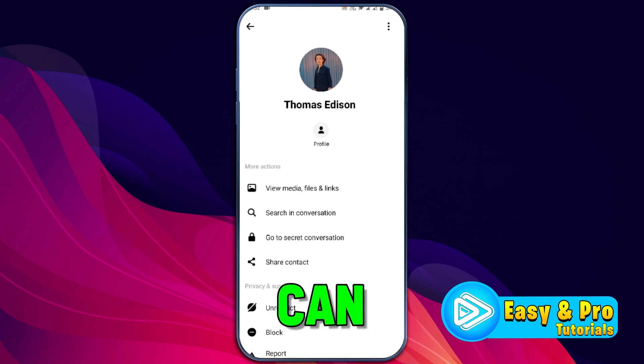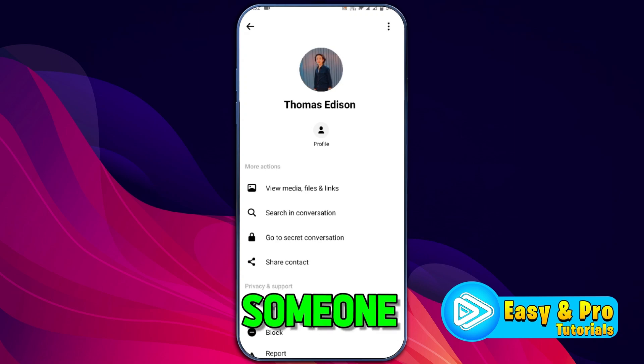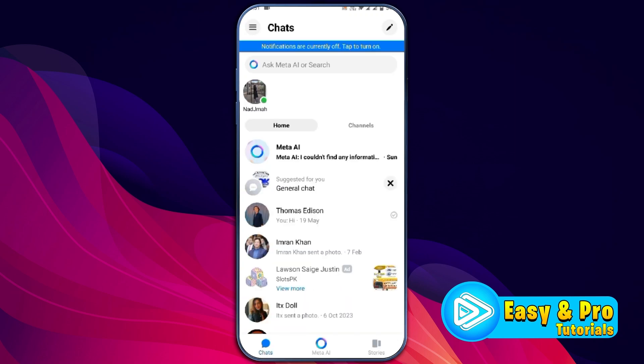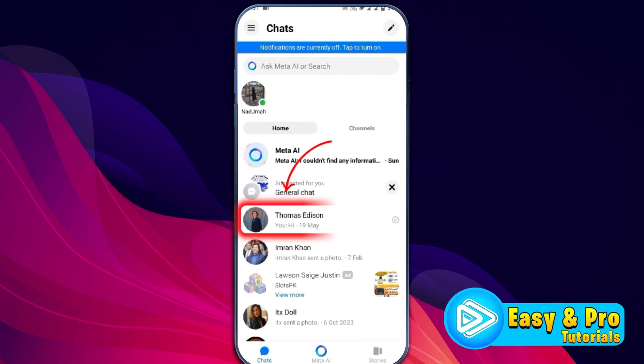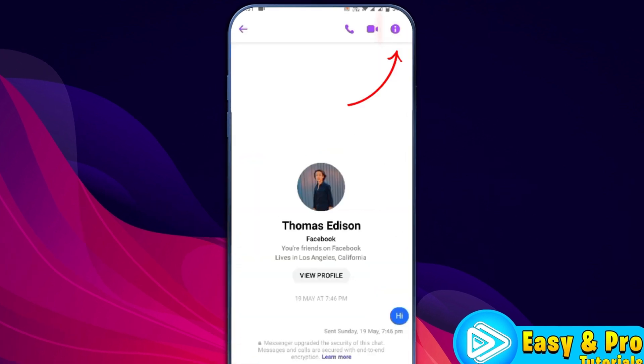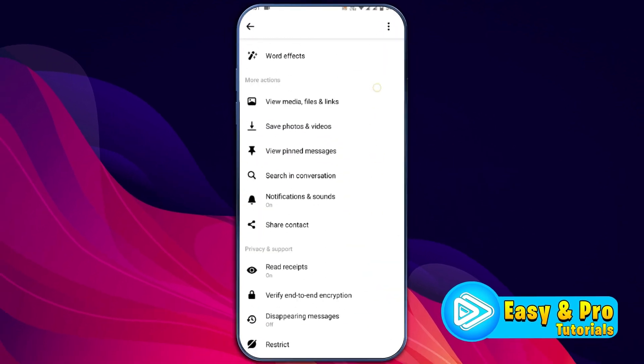In this tutorial, we will see how you can unrestrict someone on Messenger. So after opening Messenger, if I open any of the accounts — like I'm opening this one — and click on the icon on the right top side and scroll it down.